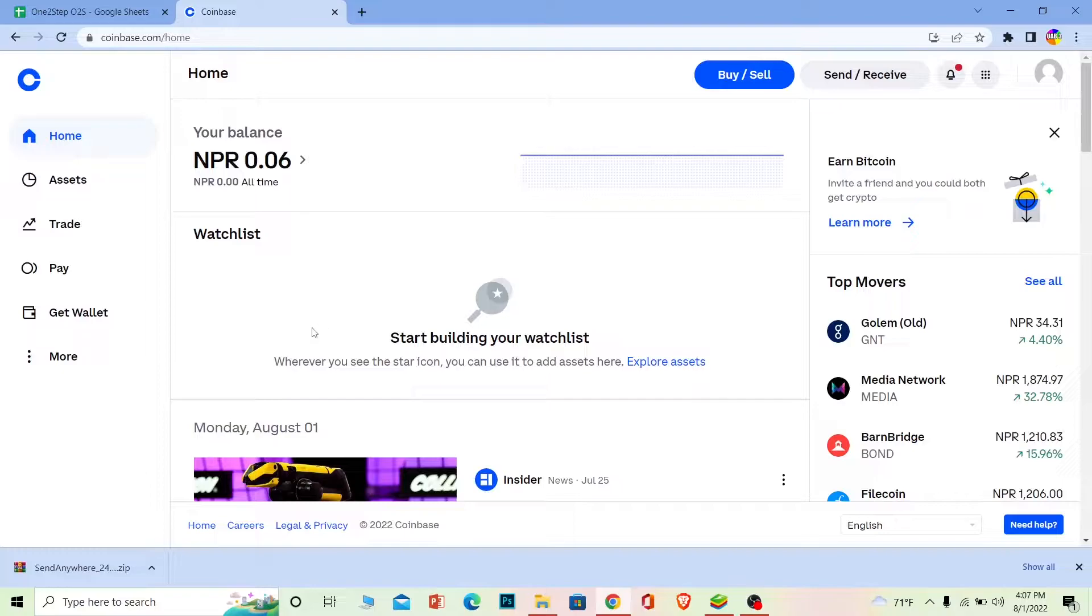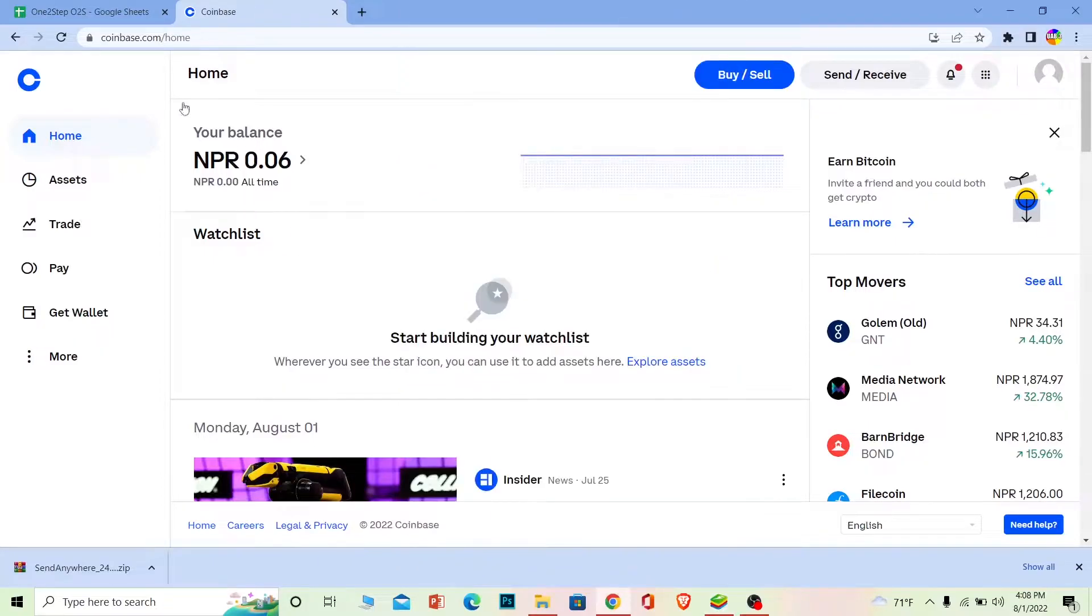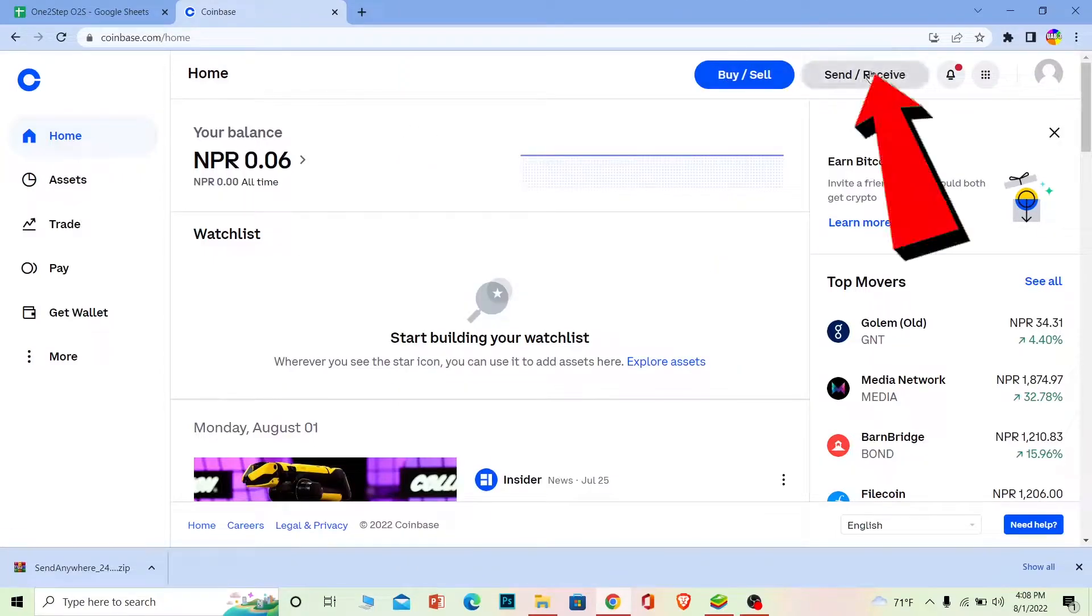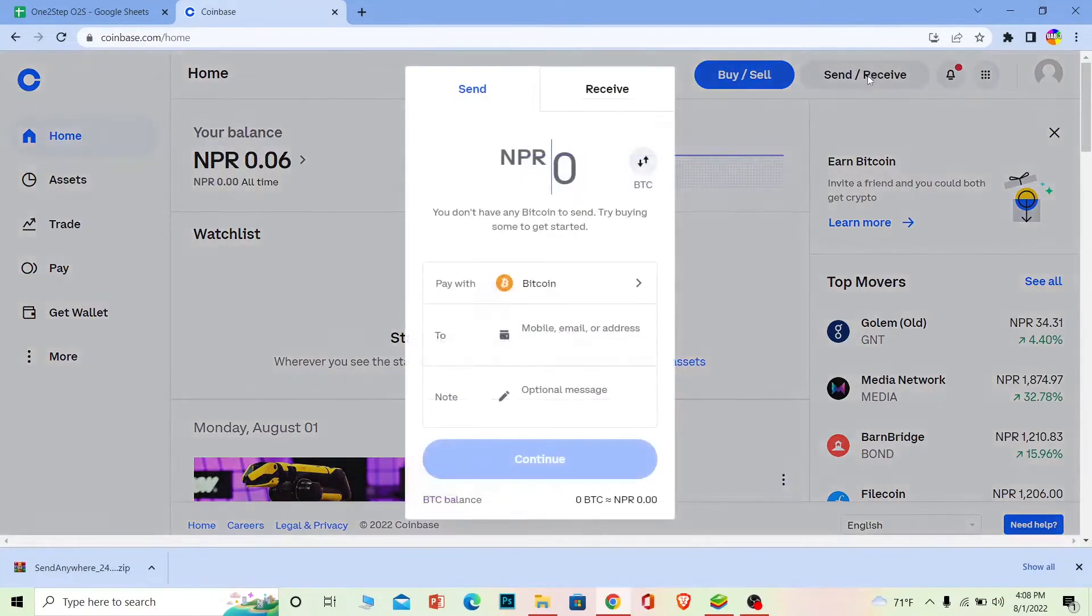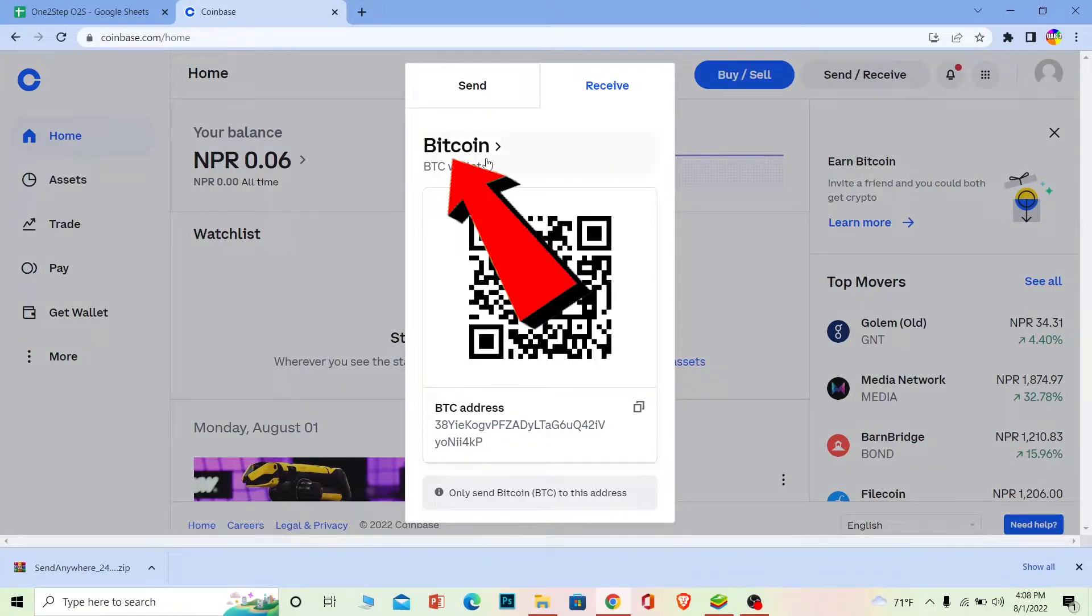First, go to coinbase.com, login to your account, and open Trust Wallet as well. Once you do that, go to Coinbase and go to Send/Receive and go to the Receive section. Once you're there, click on where it says Bitcoin wallet.